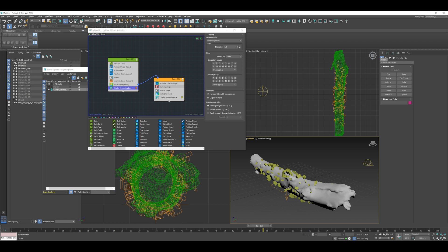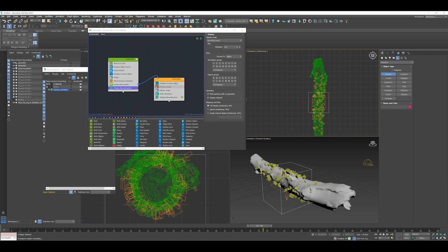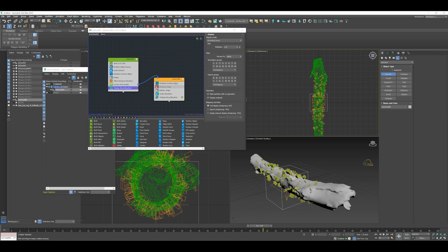So the first thing I like to do with these sort of camera moves is create a dummy around the focal point of what we're going to look at. In this case, we're obviously looking at the log here, so I'm going to create a dummy right in the middle of the action.